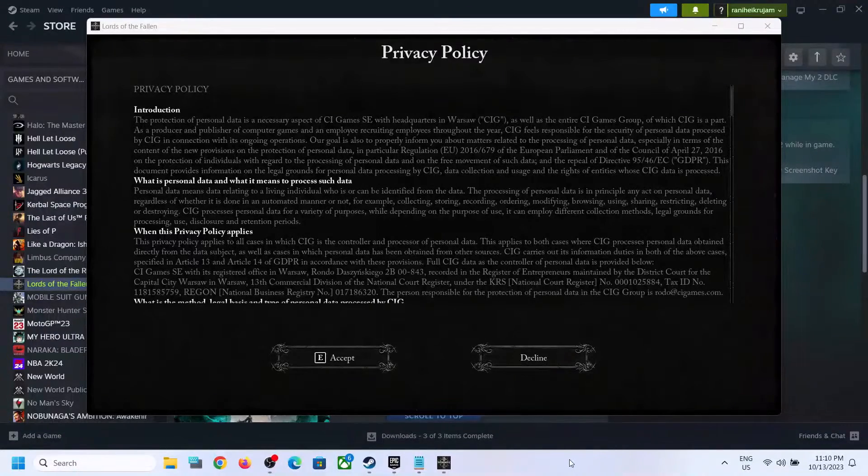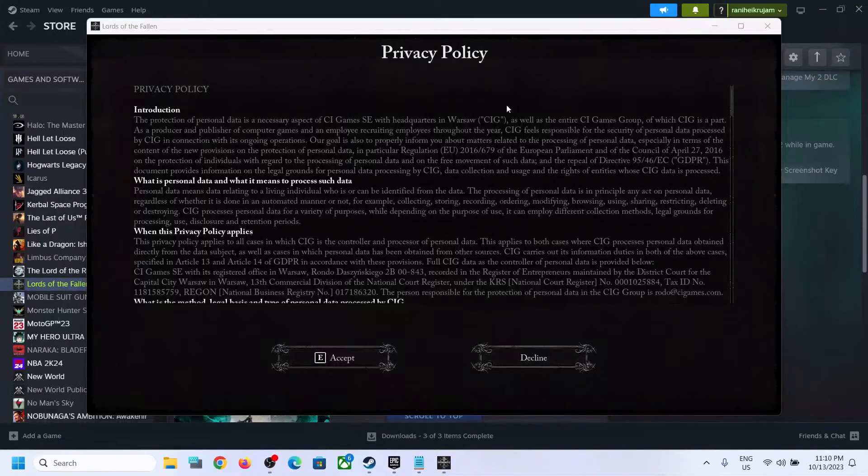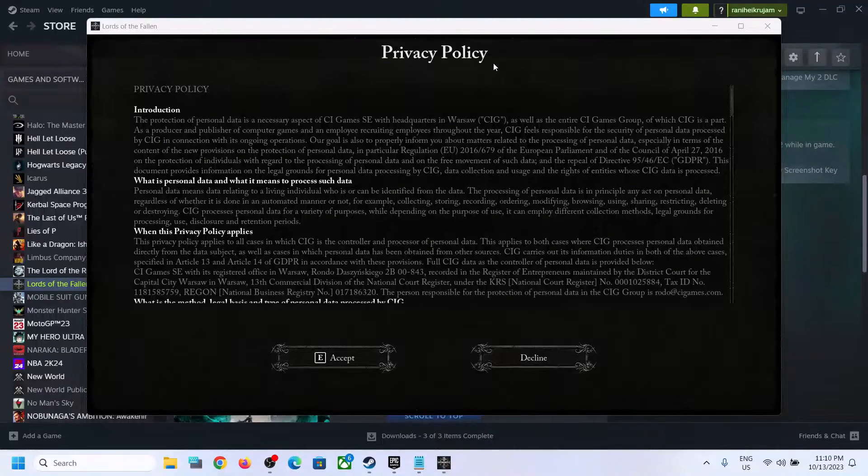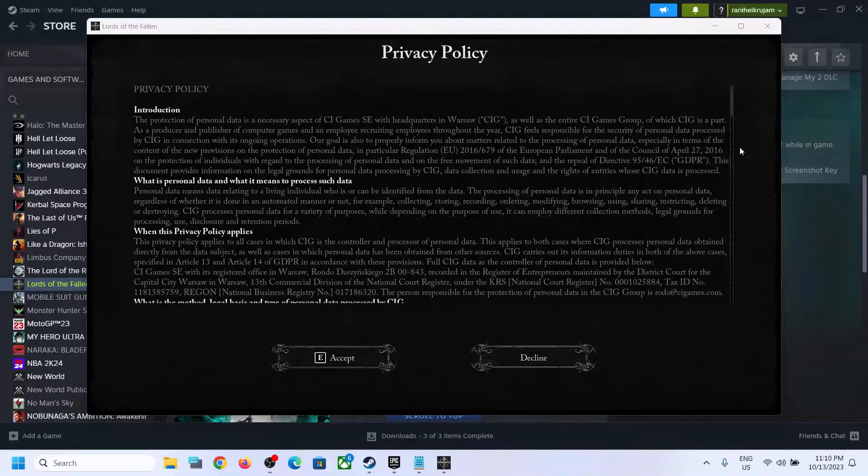Hello guys, welcome to my channel. If you are stuck on this screen which says privacy policy and are unable to continue, please follow the steps shown in this video.